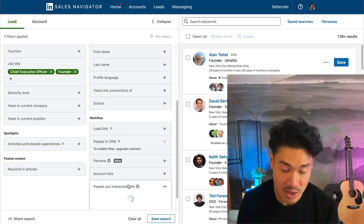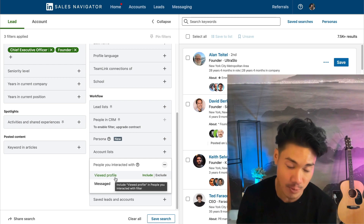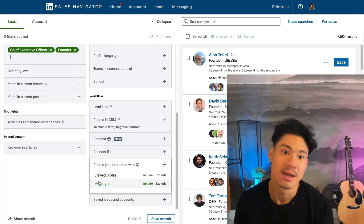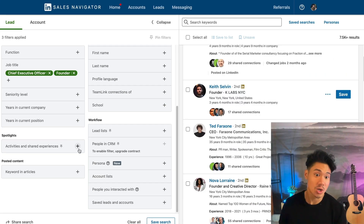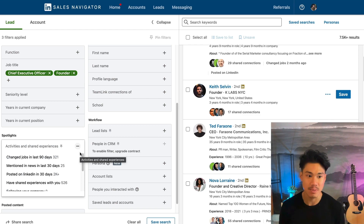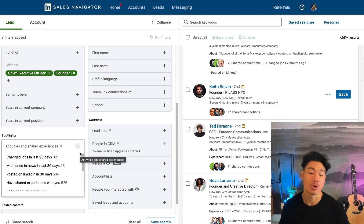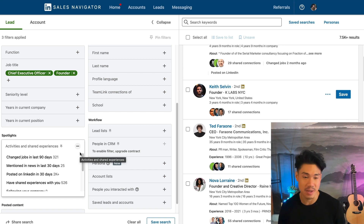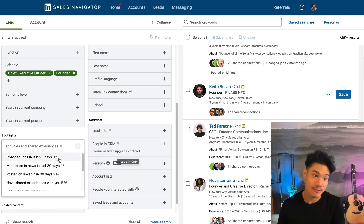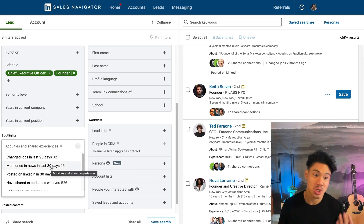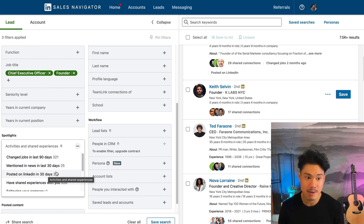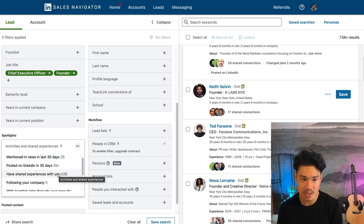People that you've interacted with can be interesting — if they viewed your profile or you've had a conversation with them in the past, that's fairly helpful. Spotlights is also really cool because you can utilize it to find people who are more active and engaged inside LinkedIn. One issue is sometimes you message people on LinkedIn but they never log in, which hurts your conversion rate. So finding people who have been changing jobs, mentioned in the news, or posted on LinkedIn recently helps you target those more likely to actually be using the platform.